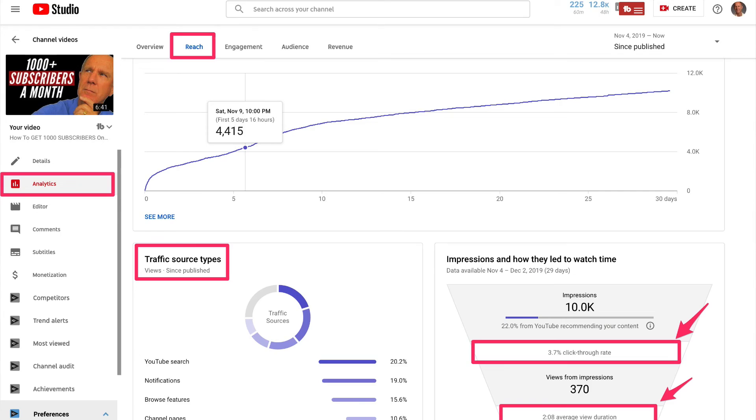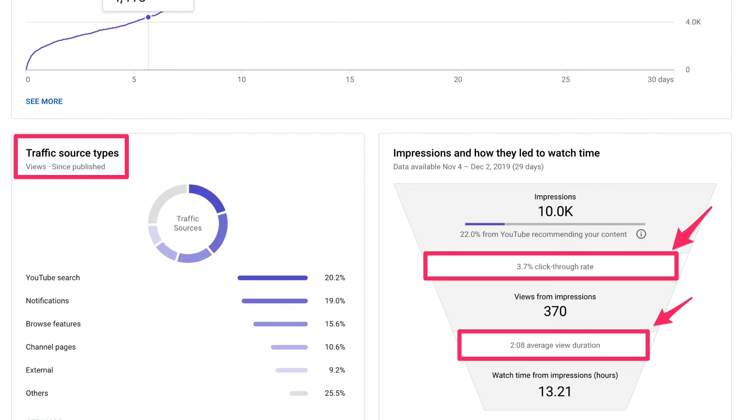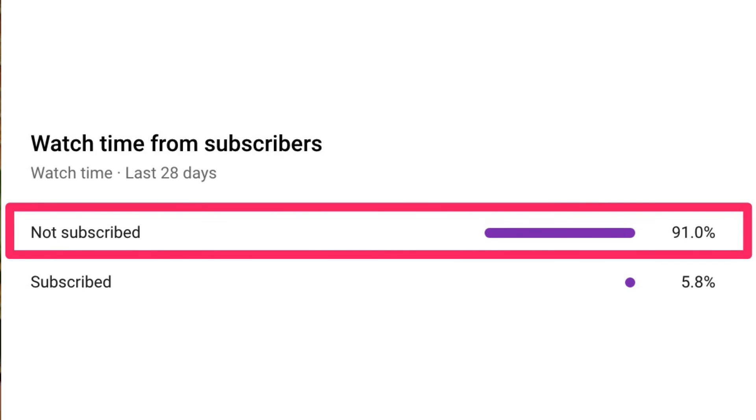If you want to check the performance for an individual video, go to YouTube Analytics and check the Reach tab — you'll see the traffic source types, click-through rate, and average view duration. Always try to improve the click-through rate and average view duration for every video you upload; if you do this, your channel will grow consistently. Keep in mind that 90% of your traffic comes from non-subscribers, so make sure you tap into the mind of your audience as mentioned in the first point.